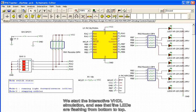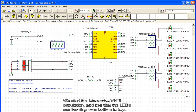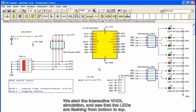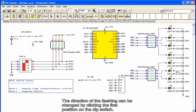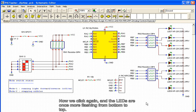We start the interactive VHDL simulation and see that the LEDs are flashing from bottom to top. The direction of the flashing can be changed by clicking the first position on the DIP switch. Now we click again, and the LEDs are once more flashing from bottom to top.